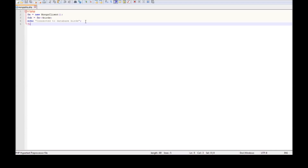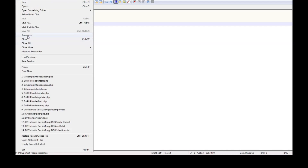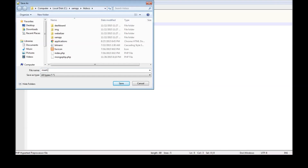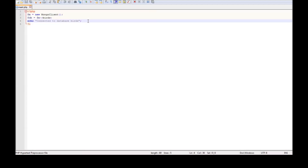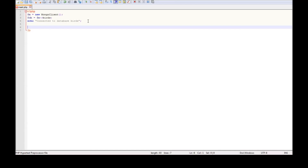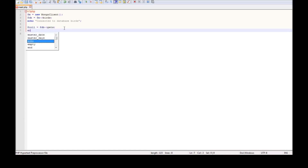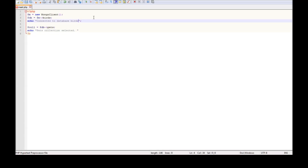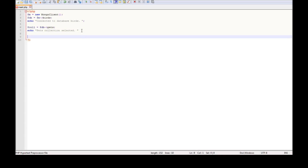In this video, let us see how to insert documents. The first thing we're going to do is save this as insert.php. Once we have connected to our database 'birds', the next thing is to have a collection. So dollar collection is equal to dollar DB object operator pets — this means we're going to have a collection called pets in our birds database. We can echo that out and say 'pets collection selected'.